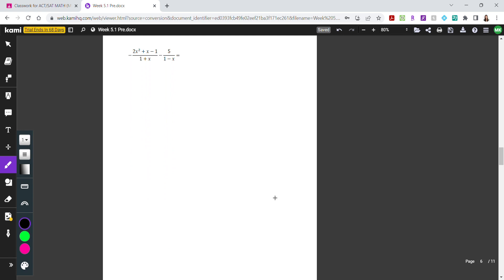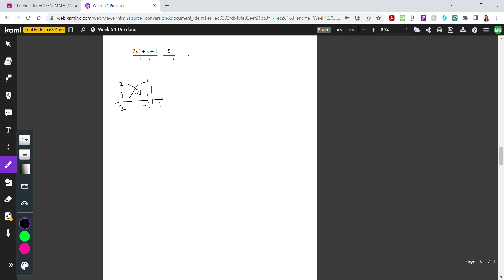For this next example, be very careful with the subtraction signs in front of each fraction. The first thing I want to do is factor the denominator to see if anything cancels. For 2x squared minus x minus 1, using the butterfly method with negative 1 and 1, we get a factor of 2x minus 1 times x plus 1.